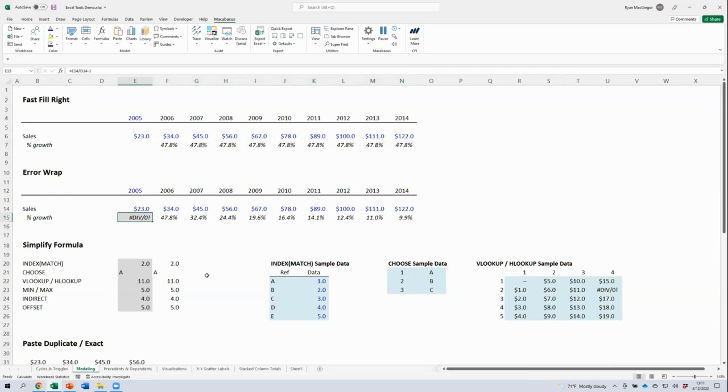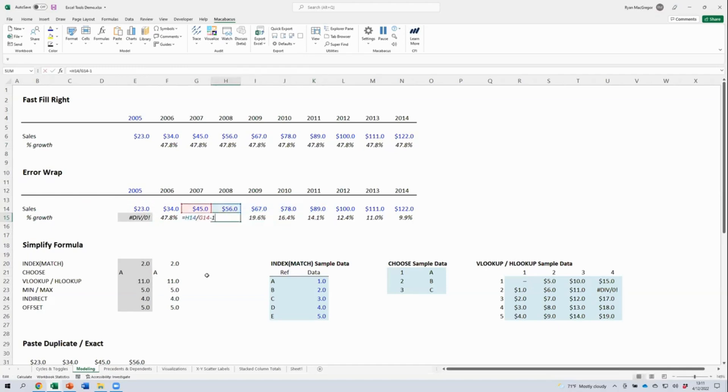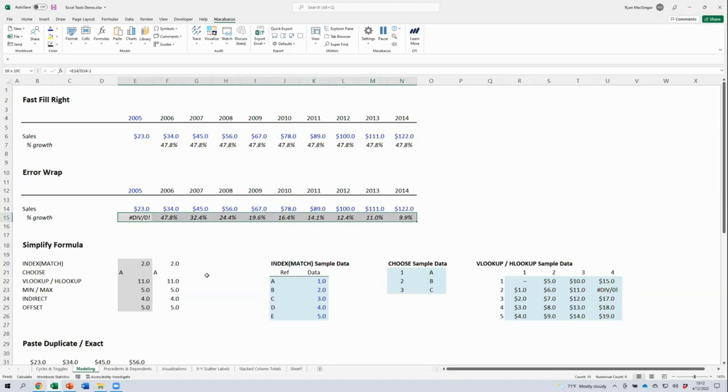When we build models, we often come across formulas that might result in a formula error, like our divide by zero error that we have in the first period here. Where we might expect formula errors, what we often like to do is wrap those formulas in an if error function so that we can show some other string or value in the error condition. I'm going to select all of the sales growth formulas in row 15 here, and then use my error wrap toggle shortcut.